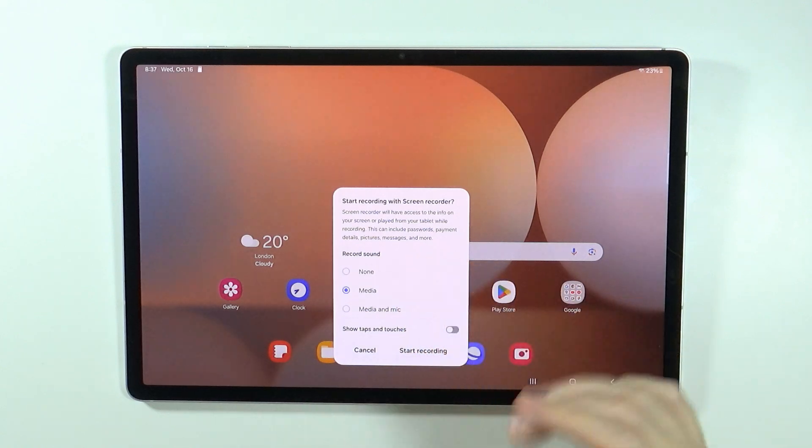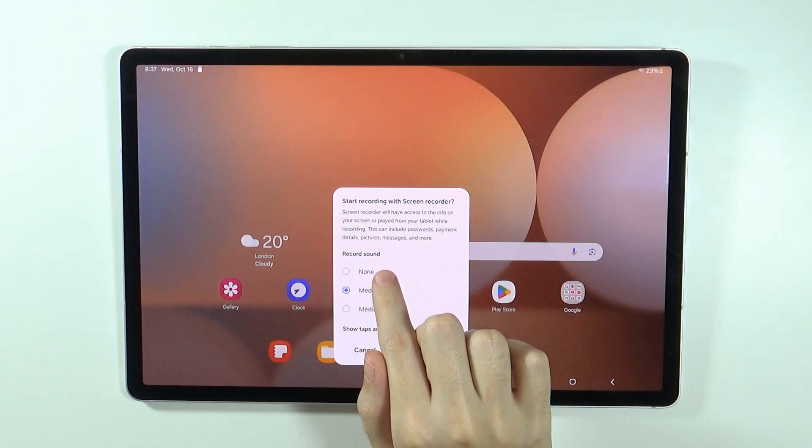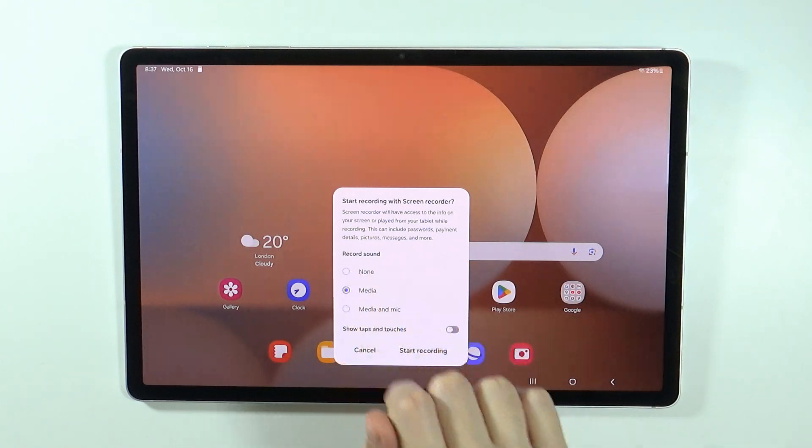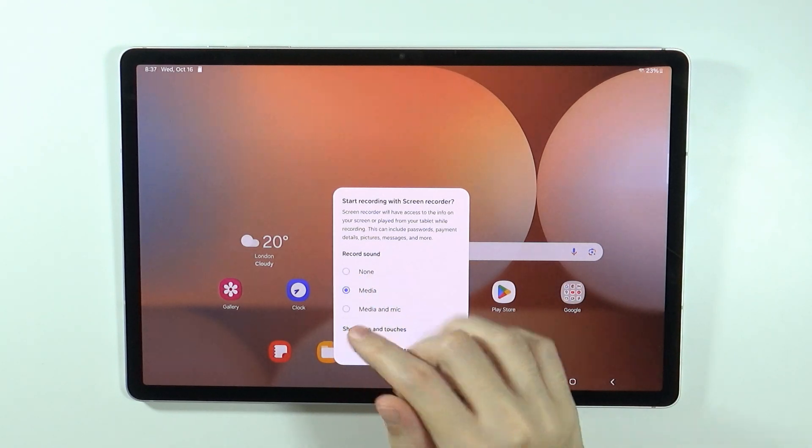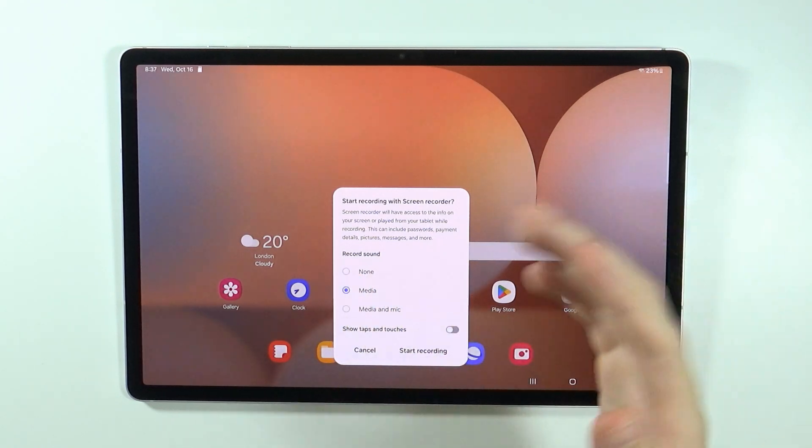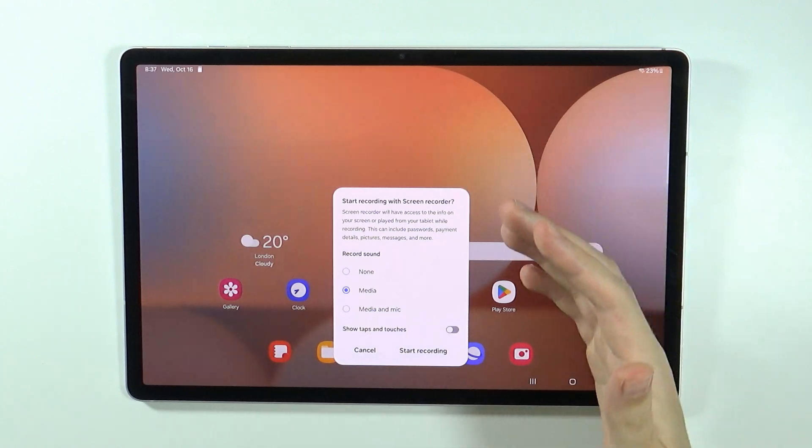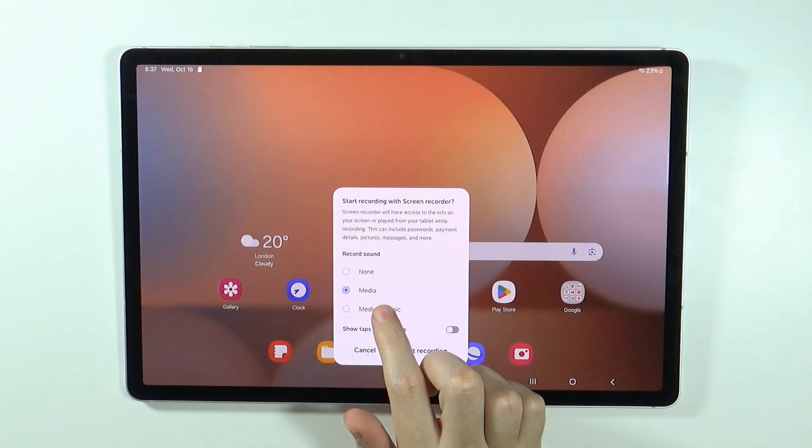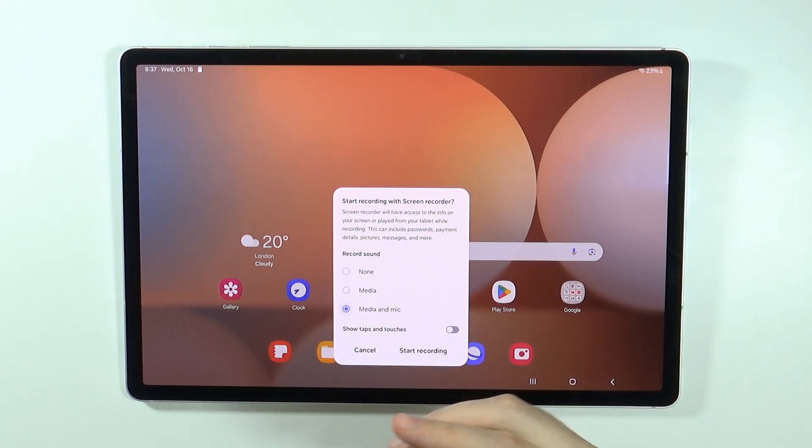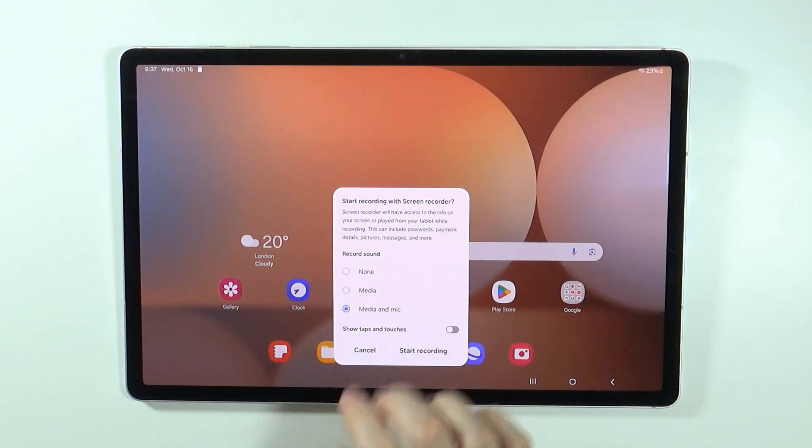Now we have some options. We can record no sound at all, we can choose to record media so everything that will be played on the tablet will be recorded, or you can use the media and microphone as well.